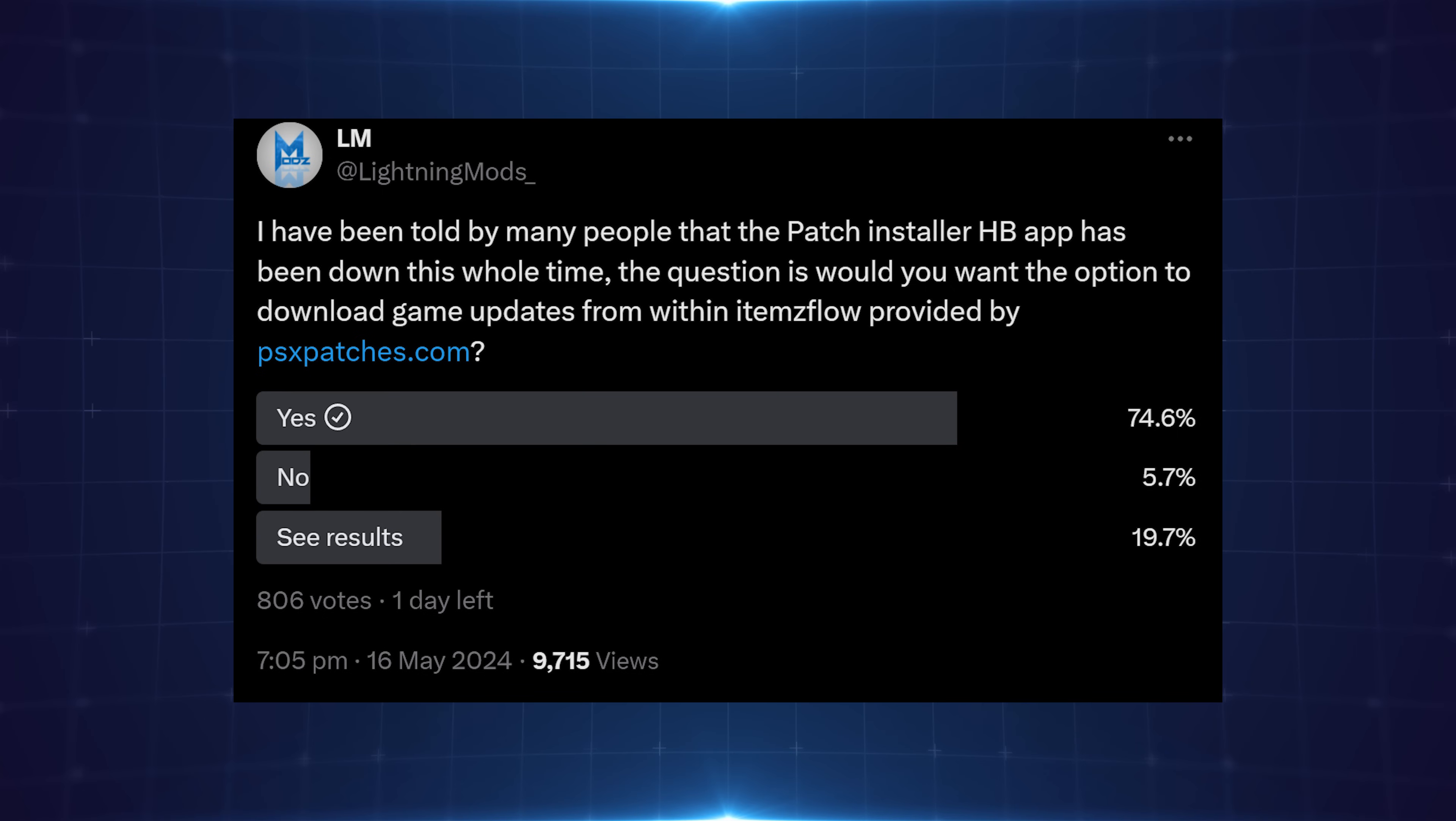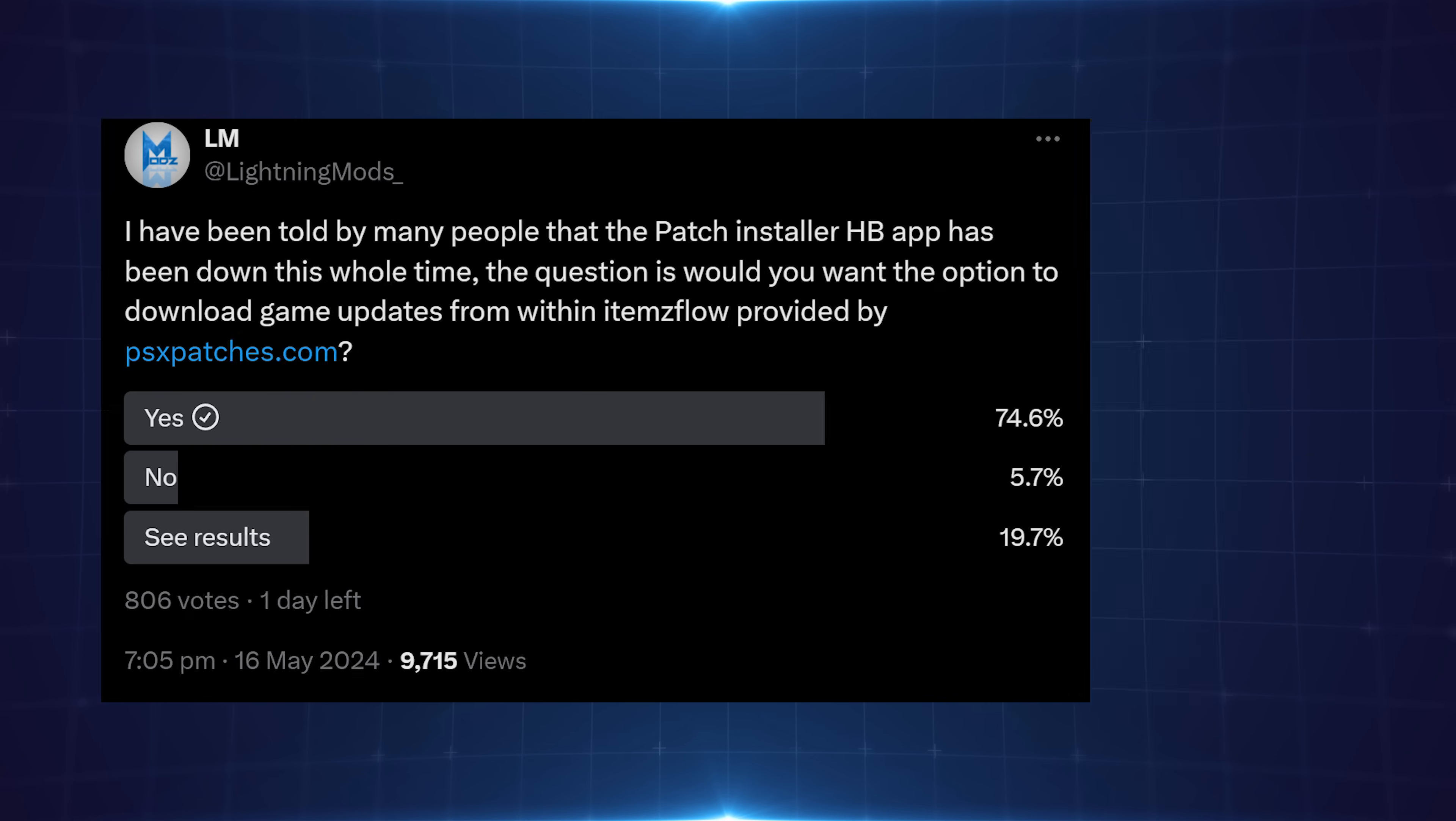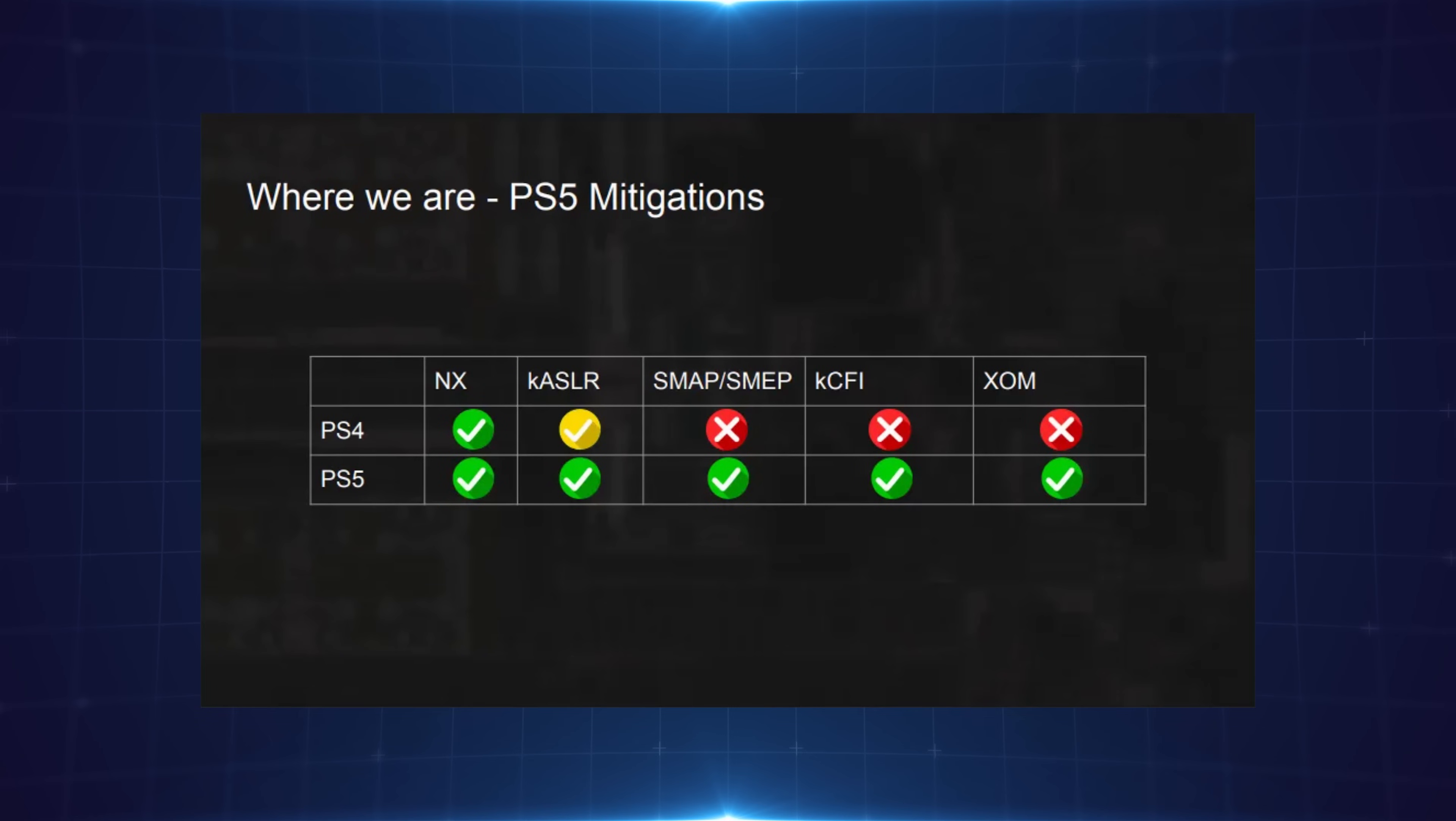Obviously there's more things, there's always more things coming out for 11.0 right now, but let's touch on the PS5 for a second. So of course we know that this jailbreak, this exploit does work on the PS5.